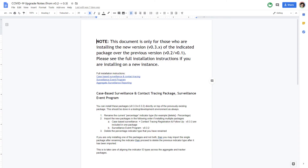Reviewing the upgrade notes, we can see that these are meant for DHIS2 administrators who are installing and maintaining the packages. These notes discuss the steps that need to be taken when moving from one version of the package to another.